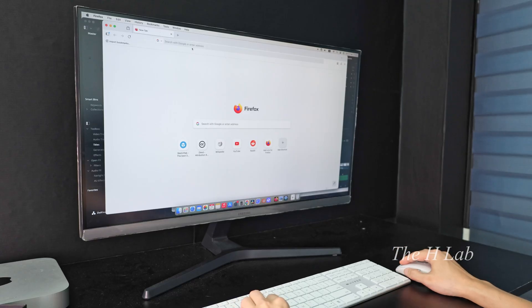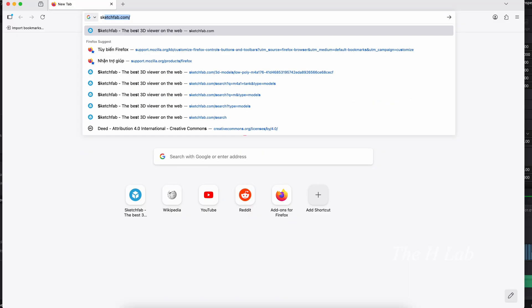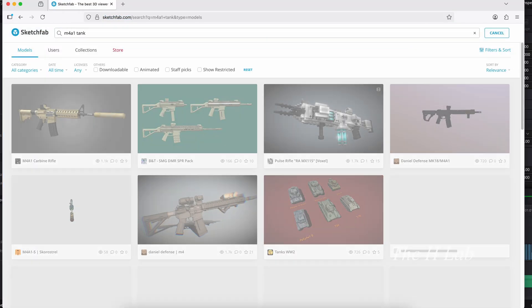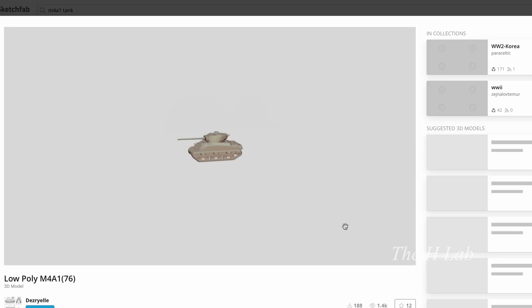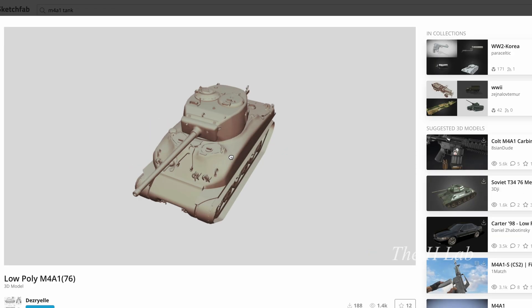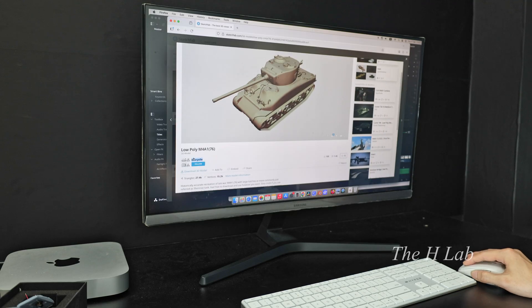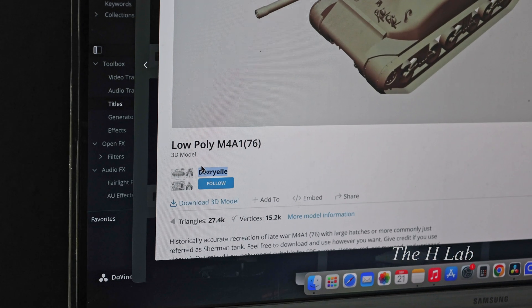First, we need a body file. So I went over to Sketchfab and searched for a tank model. I ended up finding this one, the M4A1 tank. Big thanks to the creator for sharing this file for free.